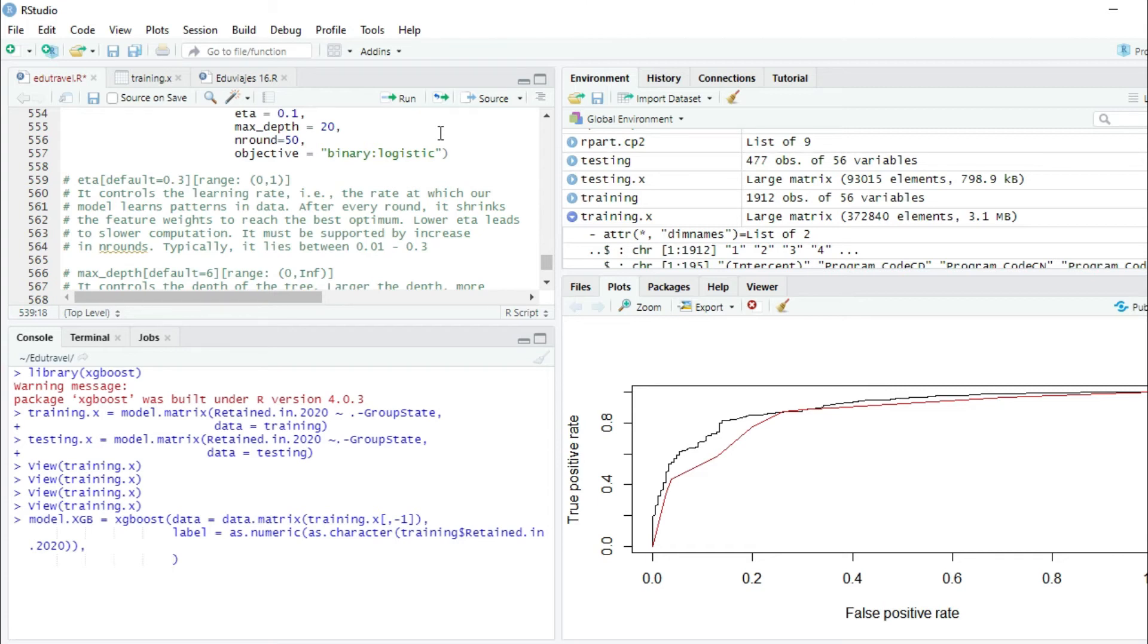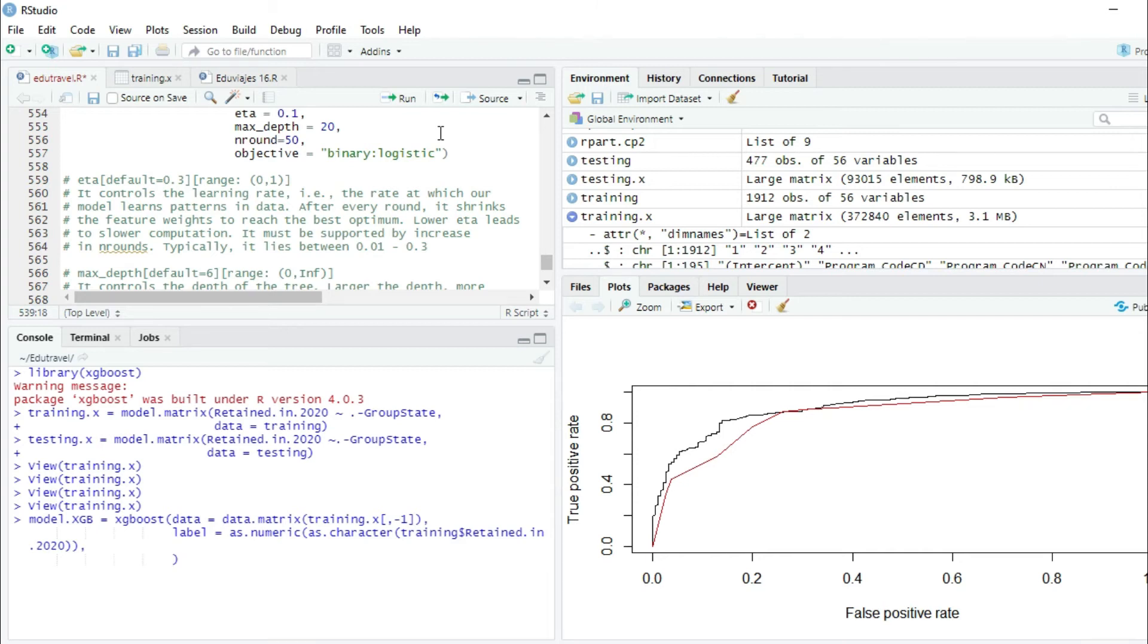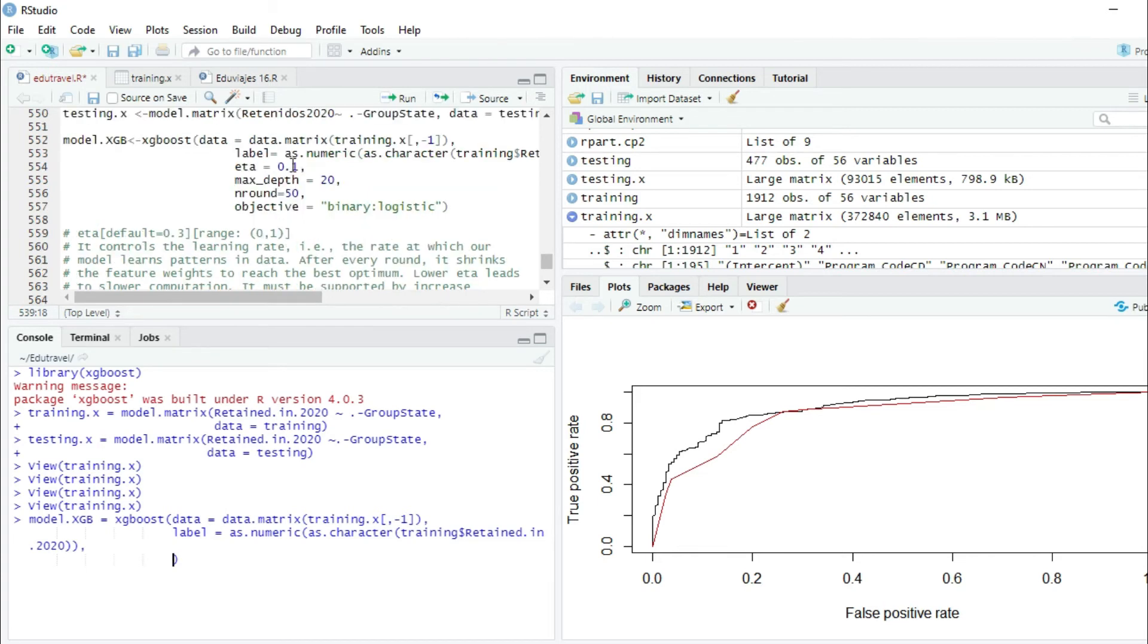it shrinks the feature weights to reach the best optimum. Lower eta leads to slower computation and must be supported by an increase in n rounds. Typically, it lies between 0.01 and 0.3. We're going to use an eta of 0.1. Eta equals 0.1.